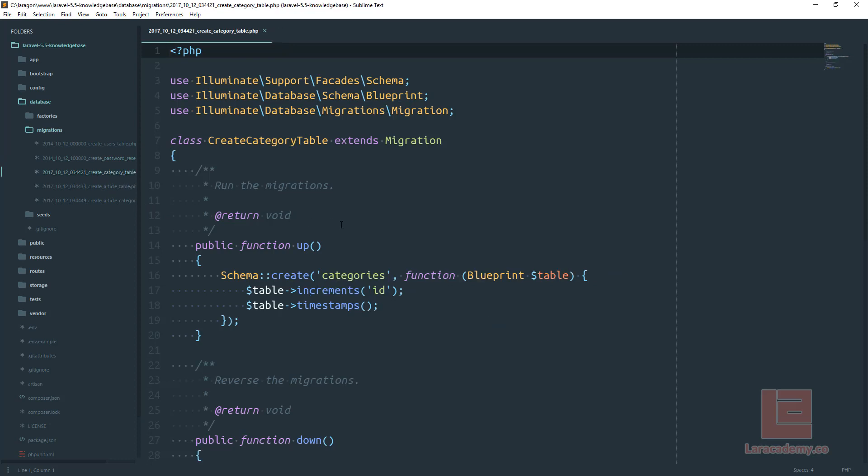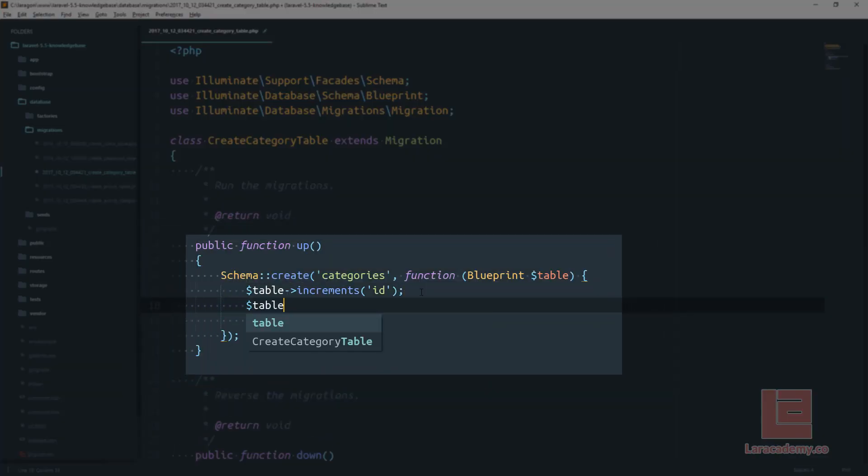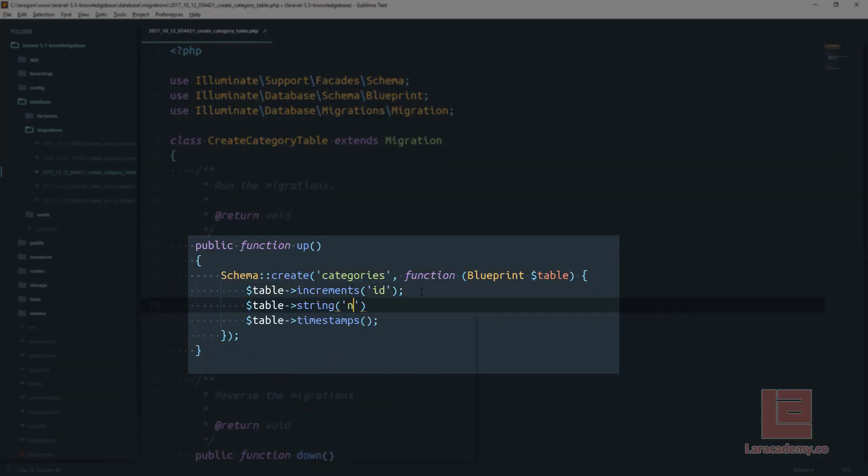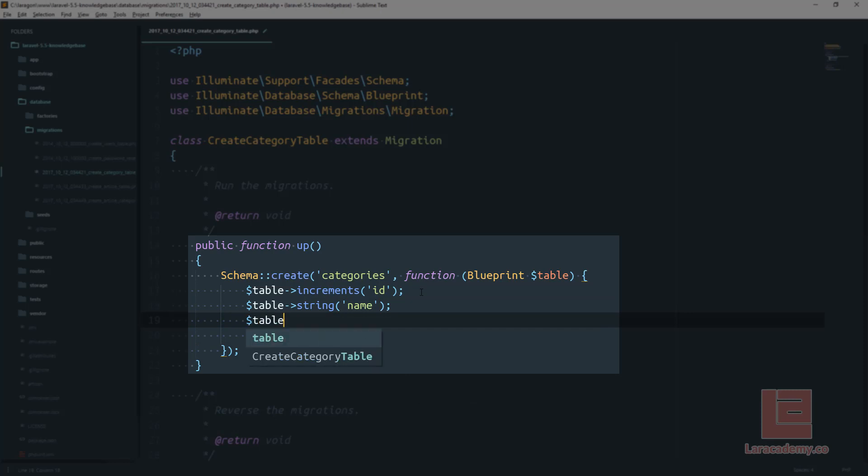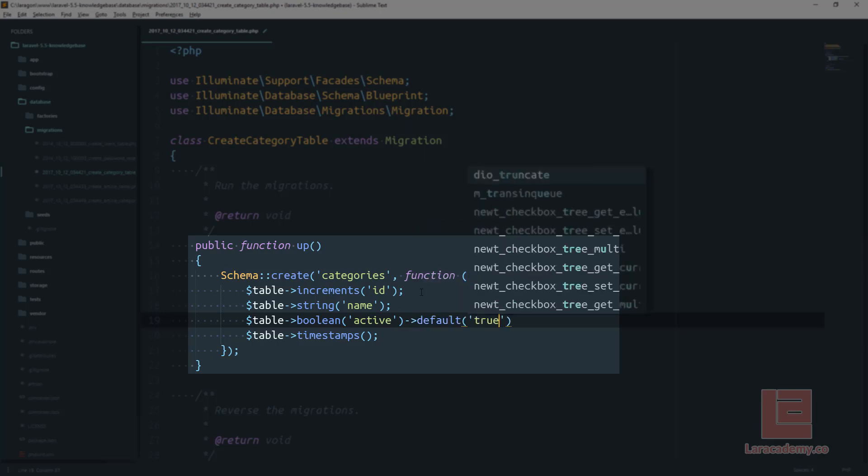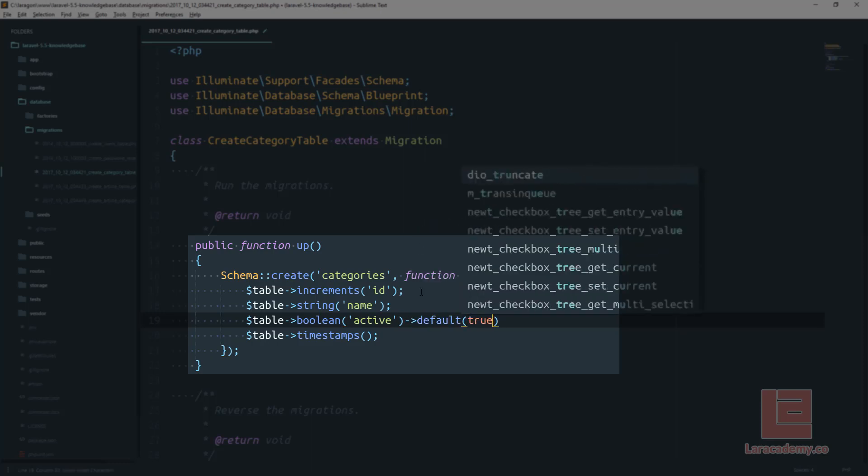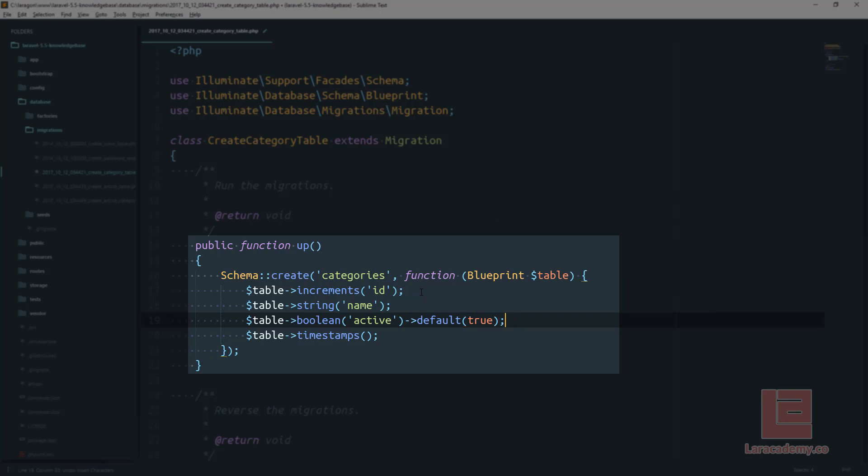We'll start off with create category table. You can see the schema is creating a table called categories and inside here is going to be the blueprint for all of our fields. We're going to need a string for the name. We're also going to need a boolean whether or not the category is active and let's set the default to this active as true.